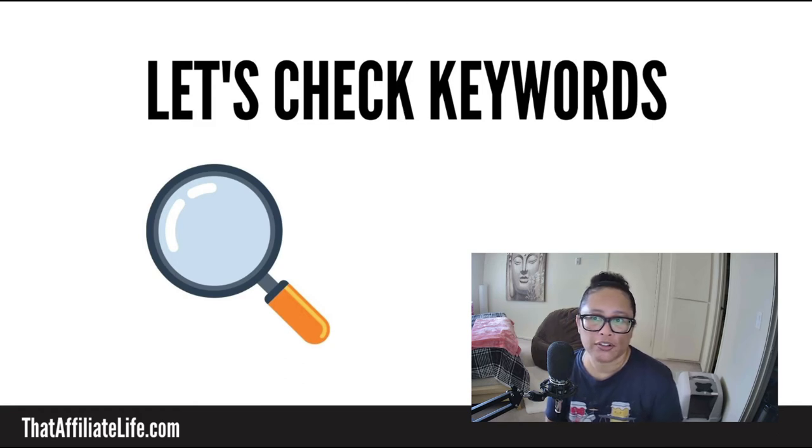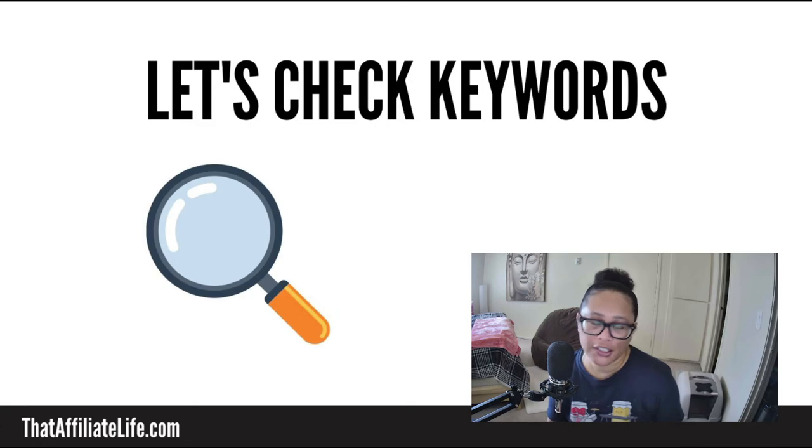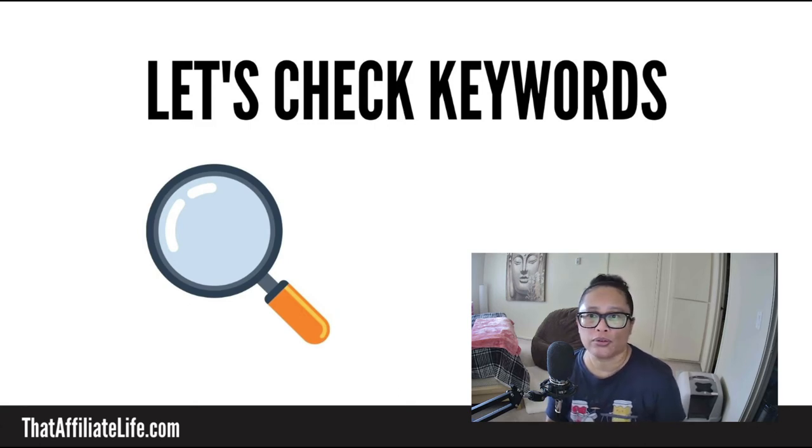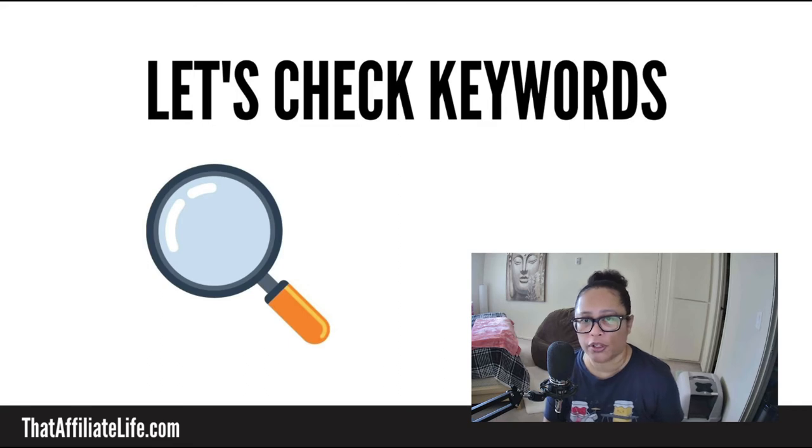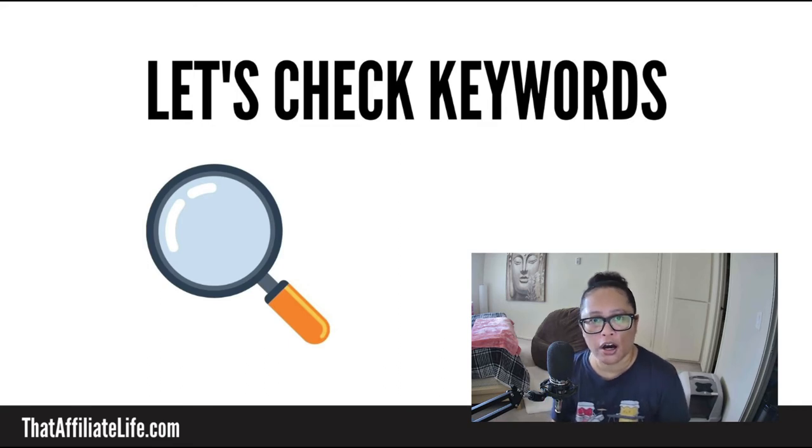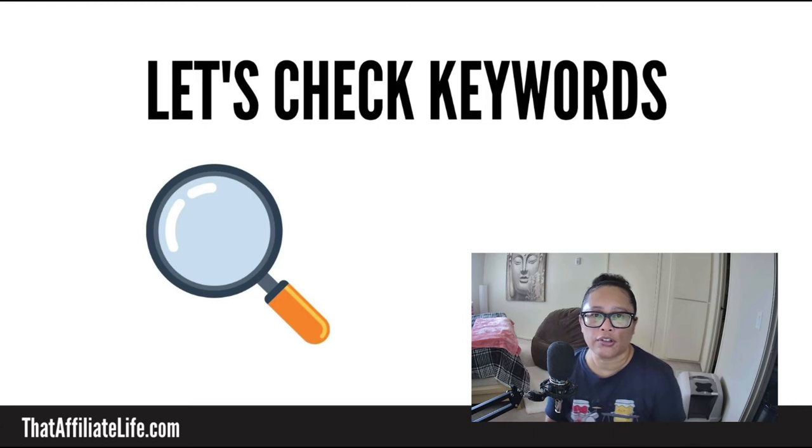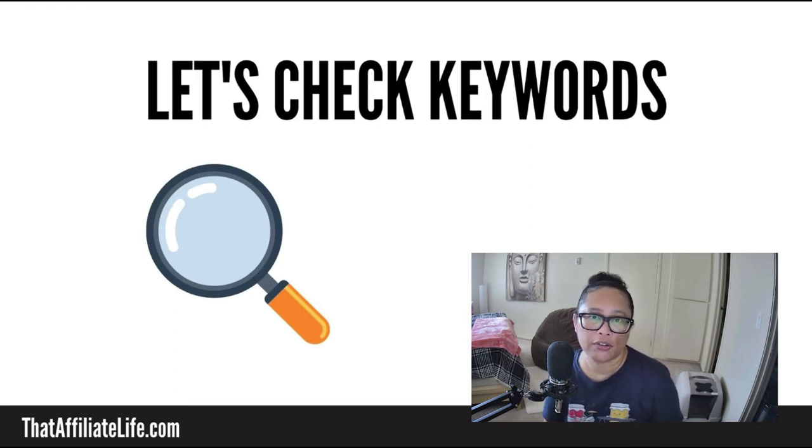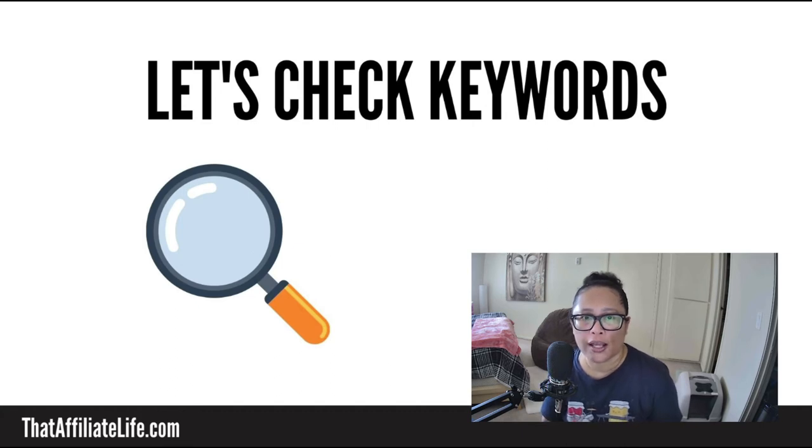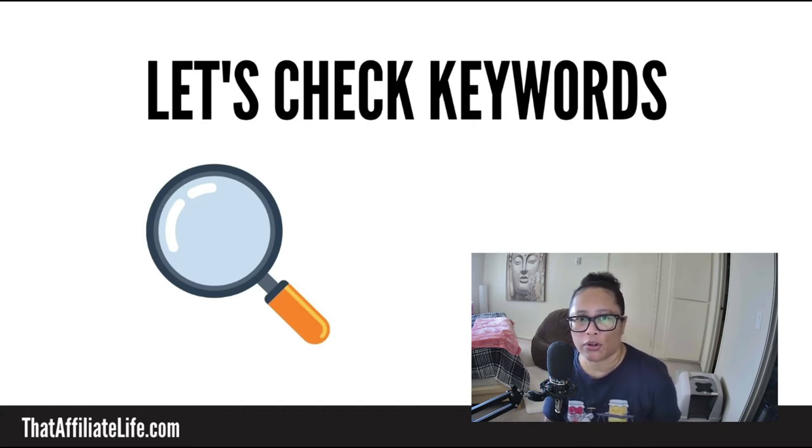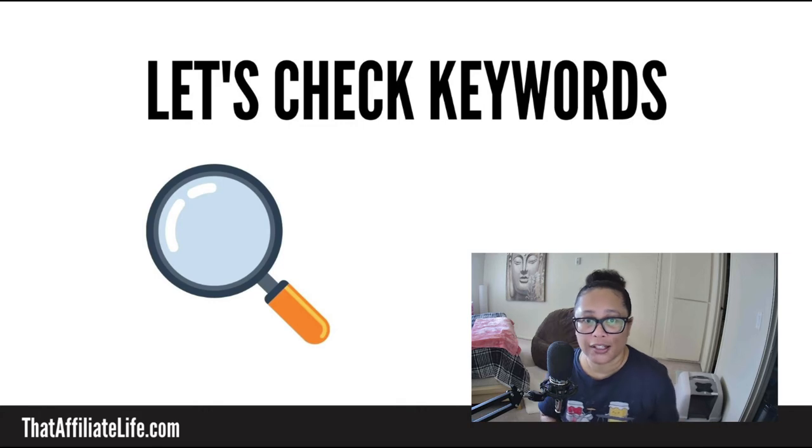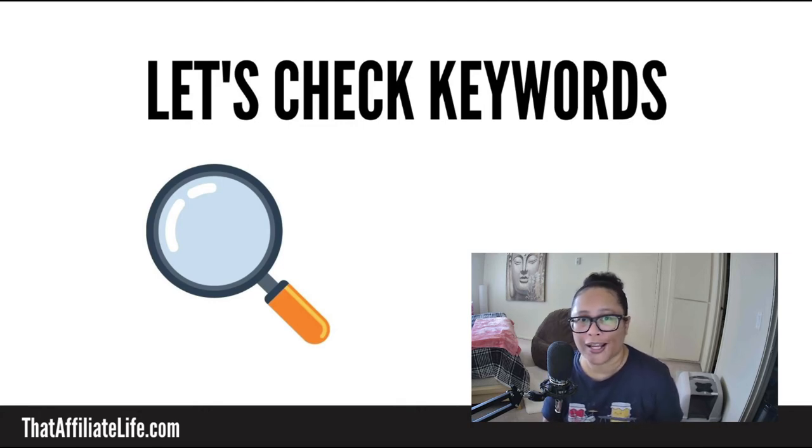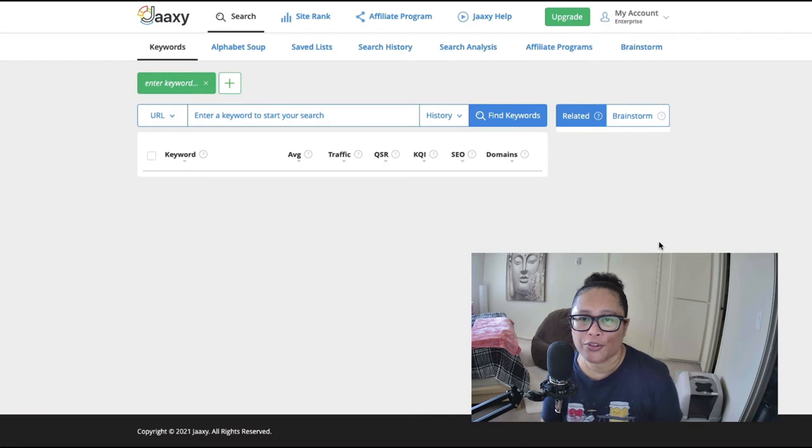All right, so the dog training niche is a really great niche because there's tons of questions that people have concerning how to stop their dog from doing a certain behavior or train their dog to do something else. There's lots of topics that can be covered. So that being said, I'm going to go to one of the keyword tools that I use and we're just going to explore some keywords and see the type of content that you could create for your own dog training niche website.